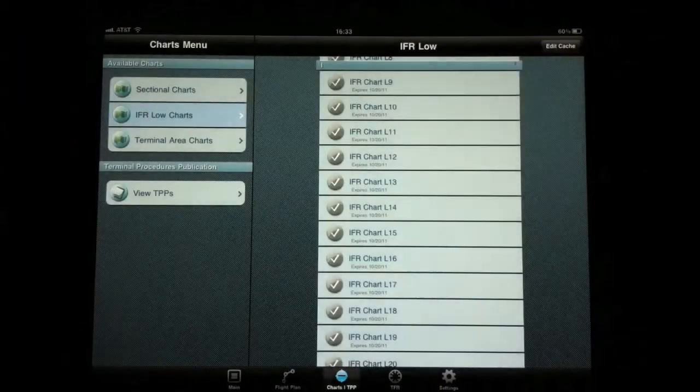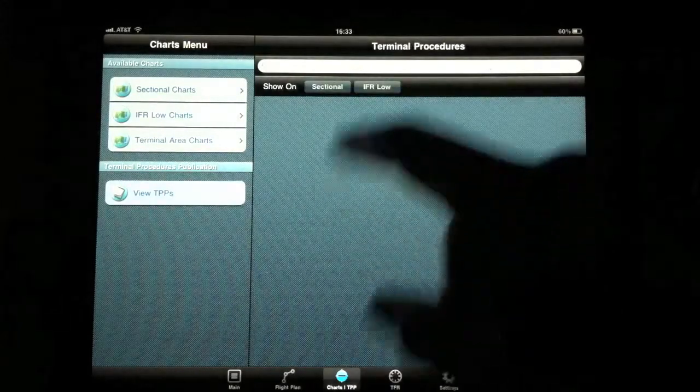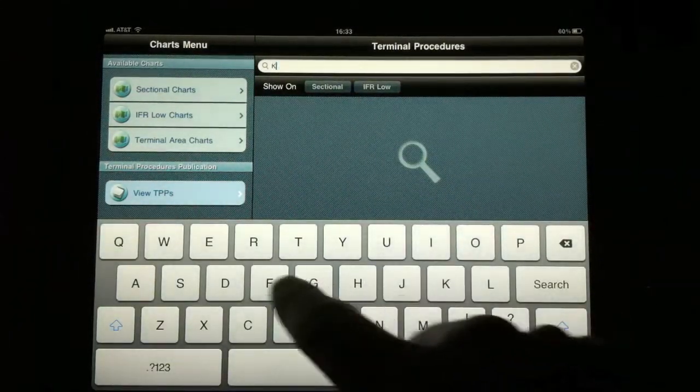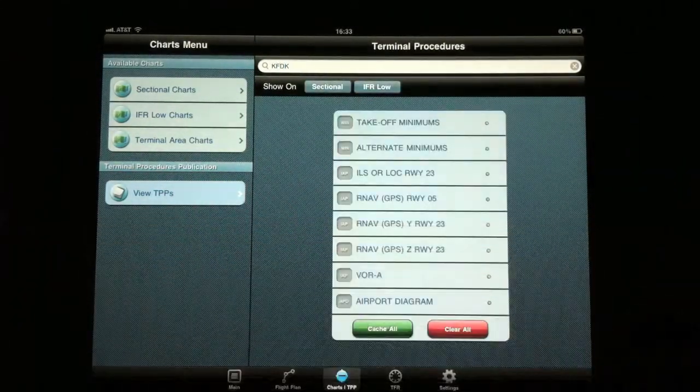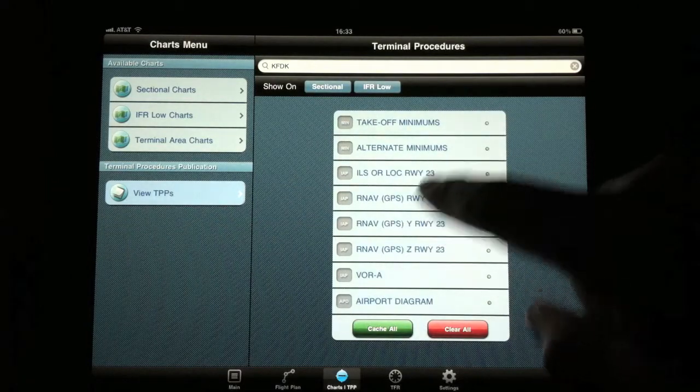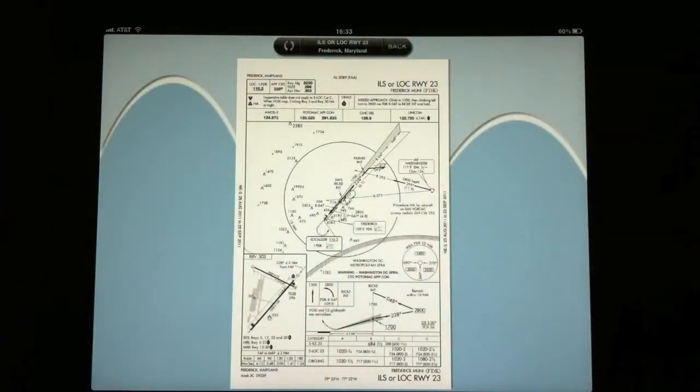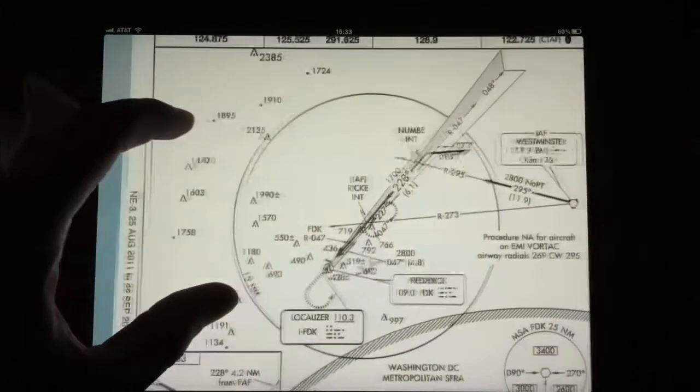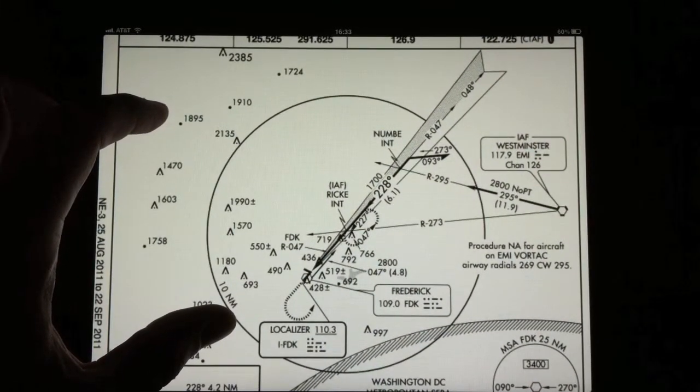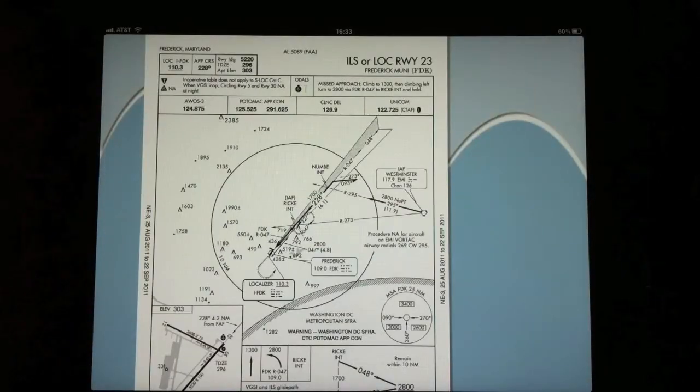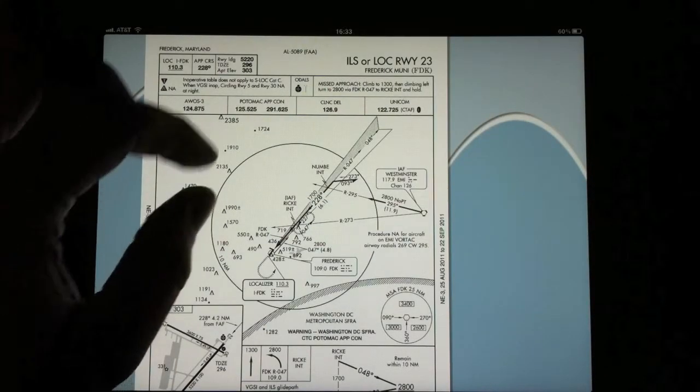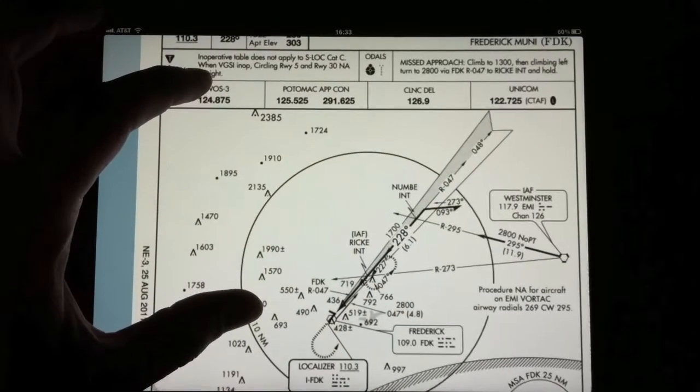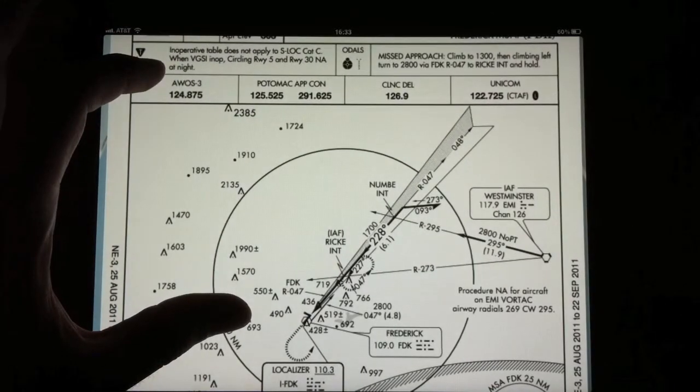So it does have instrument approach plates. Let's go ahead and pull up the instrument approach plates for Frederick. We're going to take a look at the ILS Runway 23. This is how it displays the charts. Not too bad, right? If I want to zoom in, however, look what happens when I zoom in and I release my fingers. It resets the zoom. So you can't necessarily keep a nice fully zoomed view of the plates here. Whenever you release, it goes back to a smaller view.